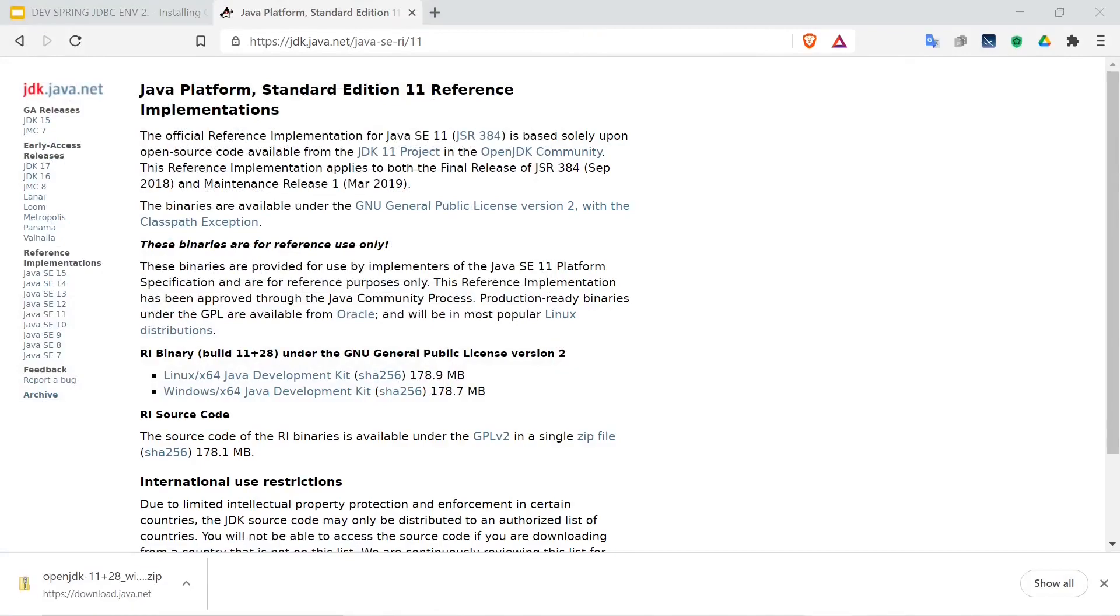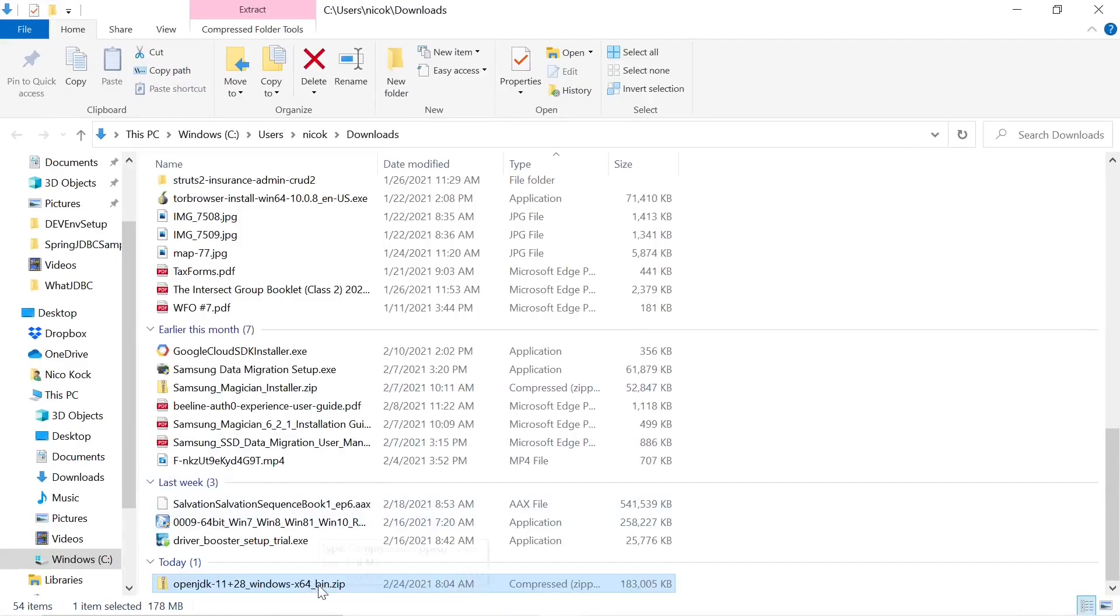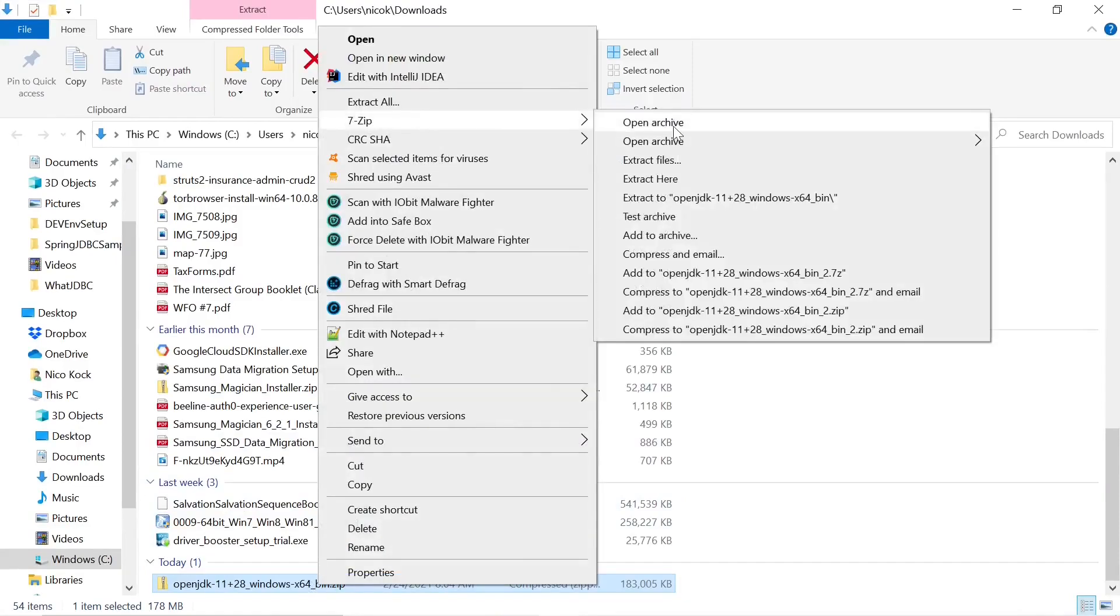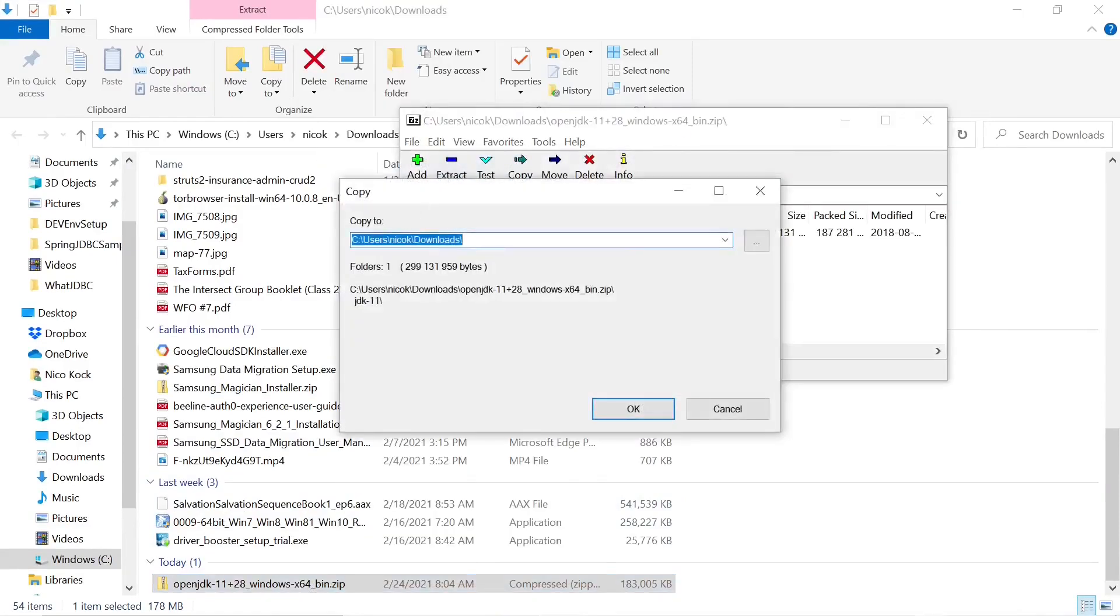It looks like it's fully downloaded. We will open it. Here it is. I will open the archive and extract it to my C drive.